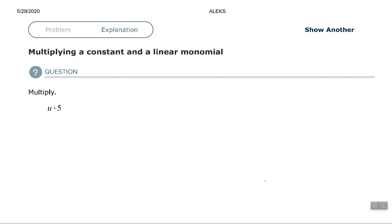Hey good people, I hope all is well. In this video we're going to look at multiplying a constant and a linear monomial. It's fairly simple to multiply these. You just write them right next to each other, so u times 5.